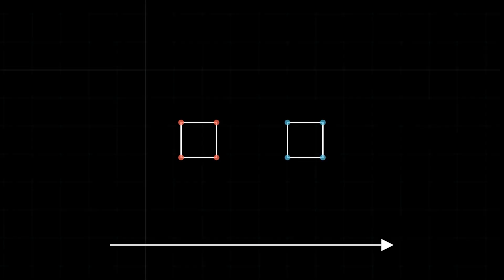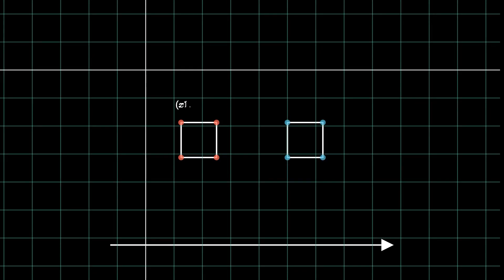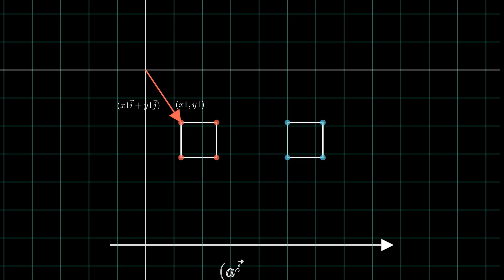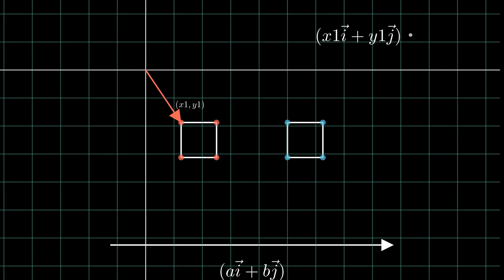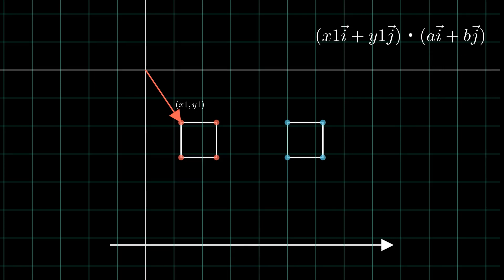Suppose the coordinates of a point in 2D space are x1, y1. We can represent it as a vector pointing to this point with its tail on the origin. To find its projection onto a vector ai plus bj, we can find the dot product of these two vectors which will give us a scalar that represents the length on the vector at which this point will be projected.